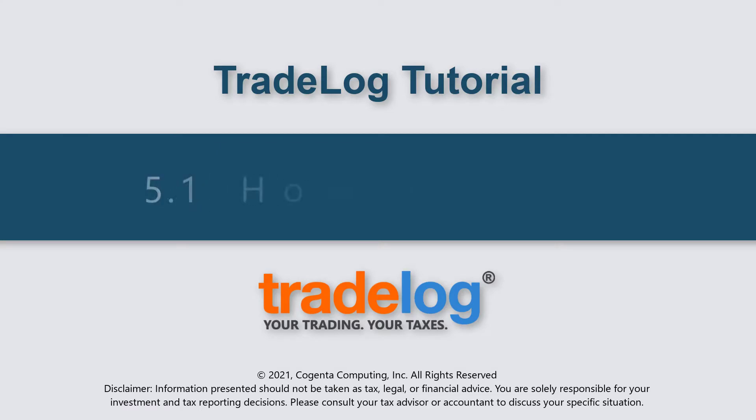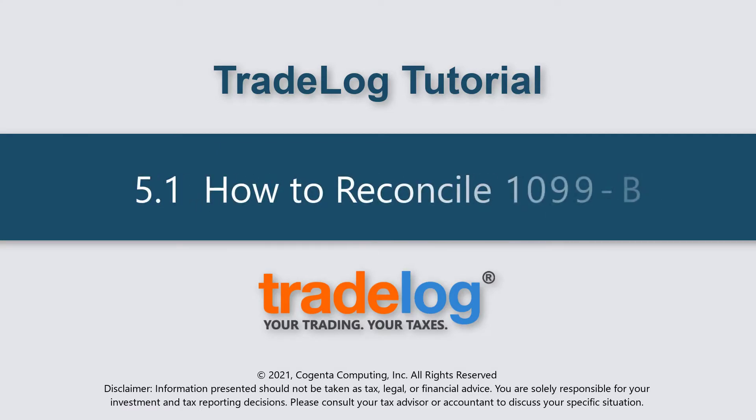My name is Quintin, this is TradeLog, and today we're going to learn how to reconcile 1099B.